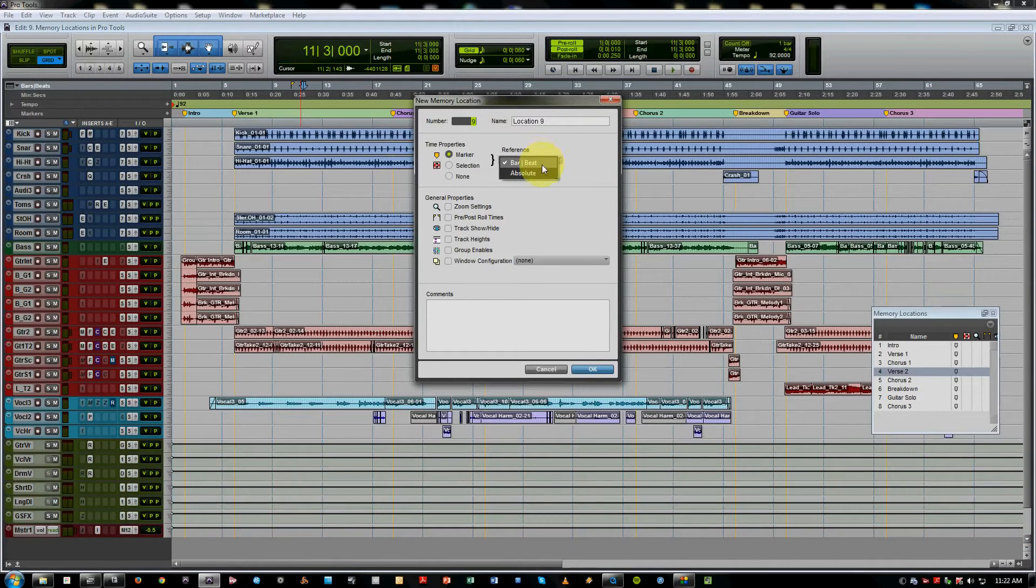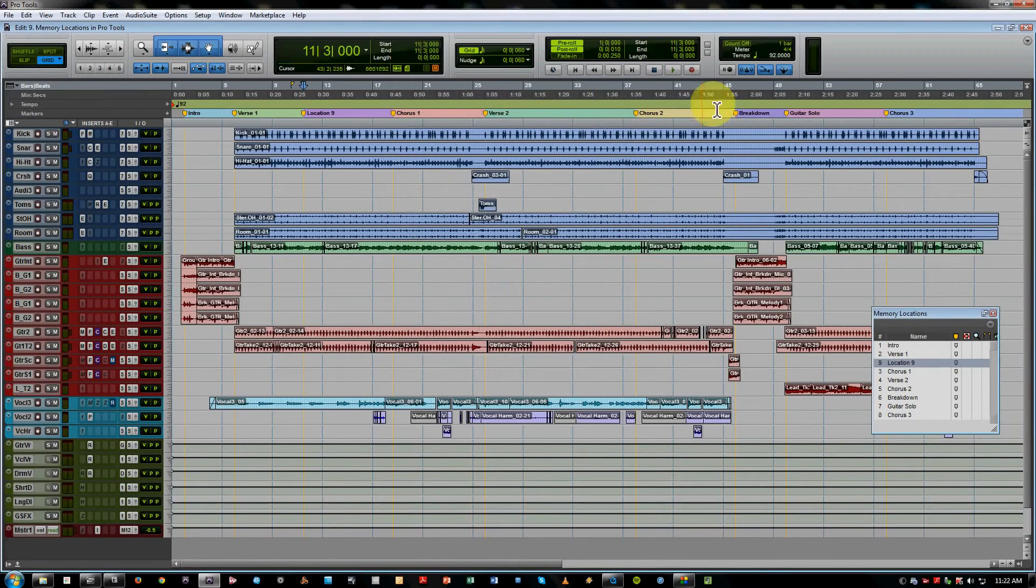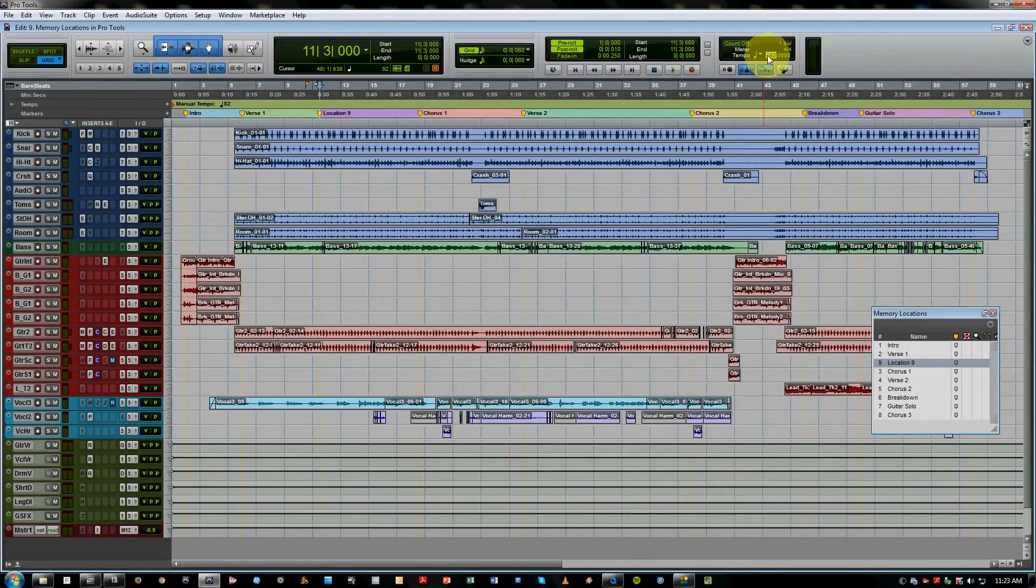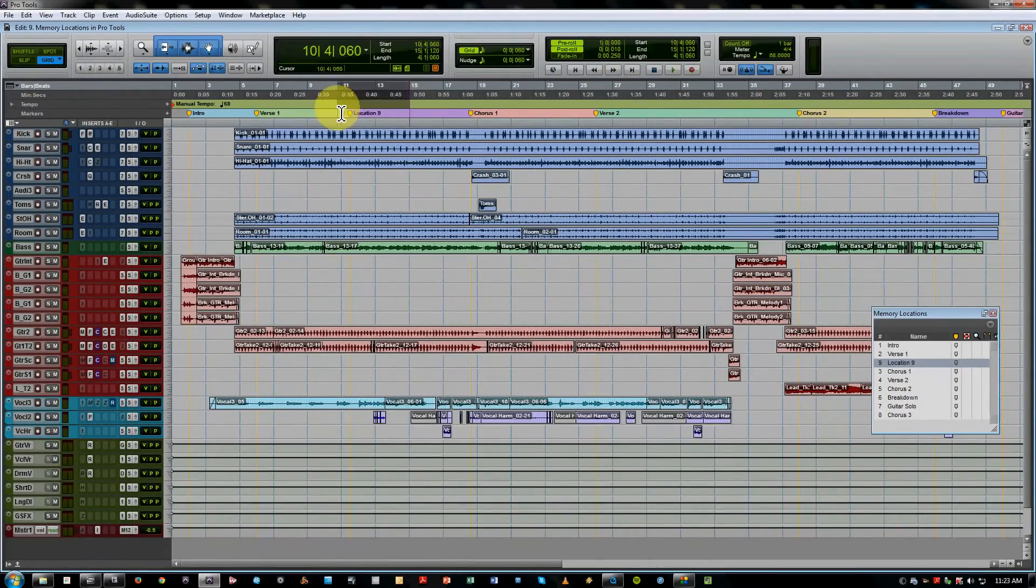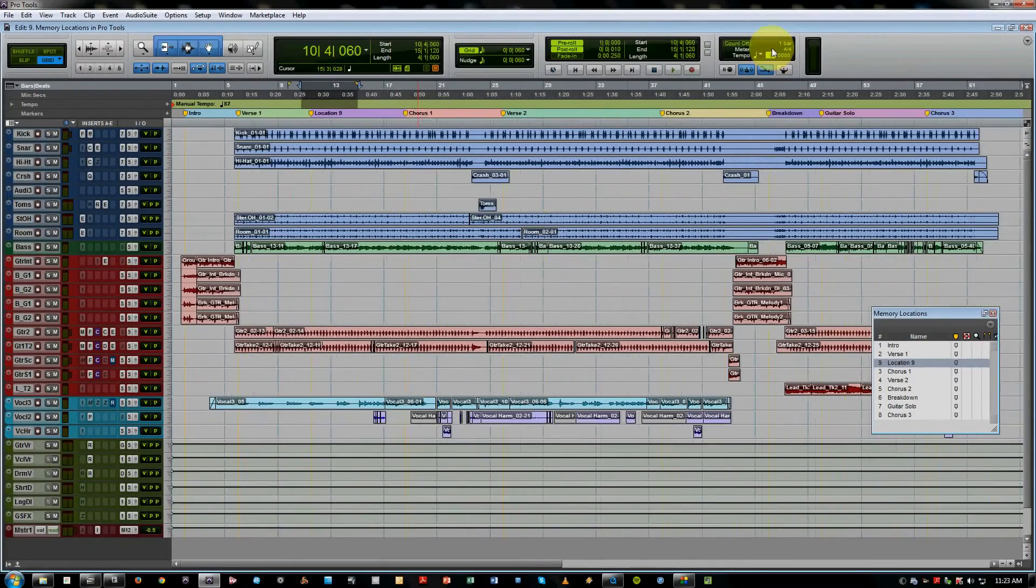which includes bar and beat or absolute. The main difference being, if you choose bar and beat, you hit OK, and we go and just set our tempo to a manual tempo. You can see that it actually moves with the other markers. So they're staying bar and beat based, based on the tempo.